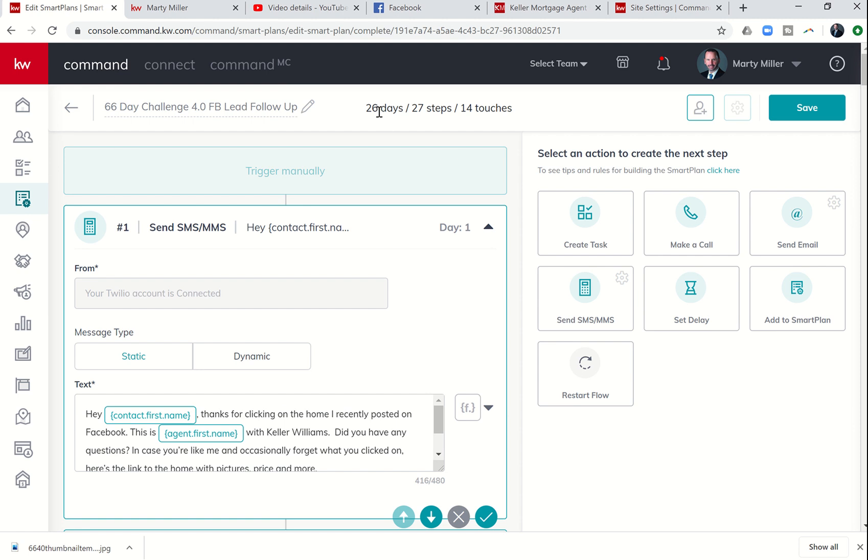Let's go back to the very top and we're going to look at what we have now built. So we now have a 26-day, almost a month-long plan. It's got 14 different touches between calls, texts, and emails. We've got 27 steps total. Now I'm going to go ahead and click on Save.